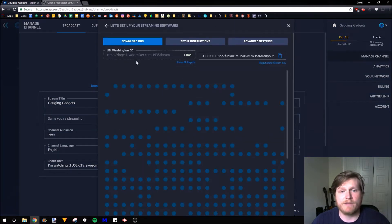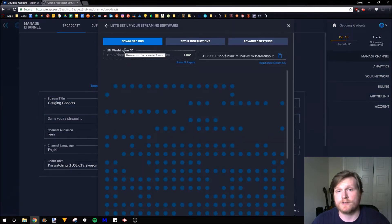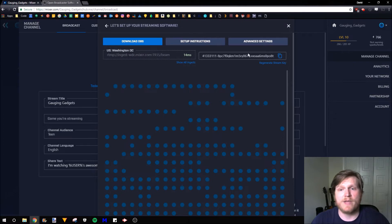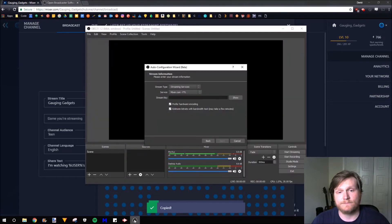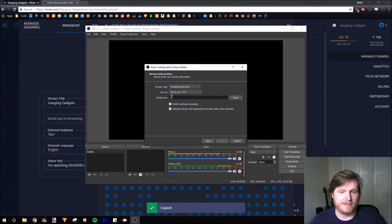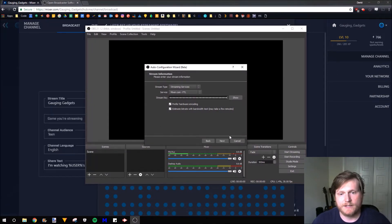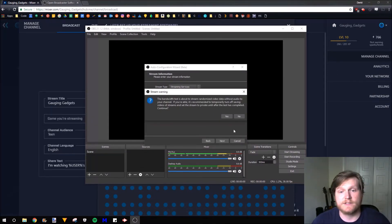So now right here, we have the best server for our streaming, which is the Washington DC. And then we have our Stream Key. So you want to copy this. Go back to OBS. And then in Stream Key, go ahead and paste that. Select Next.